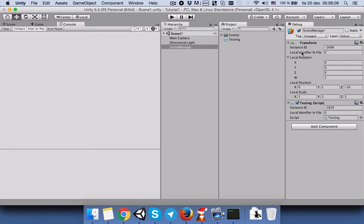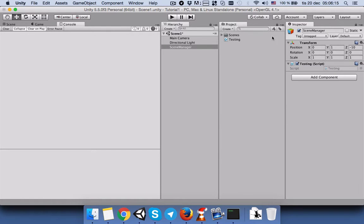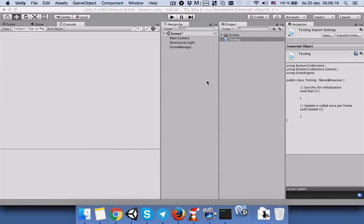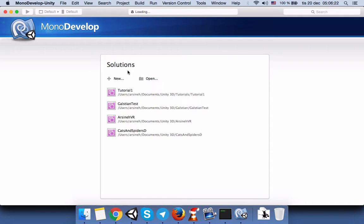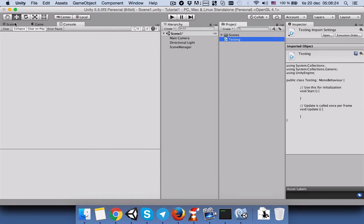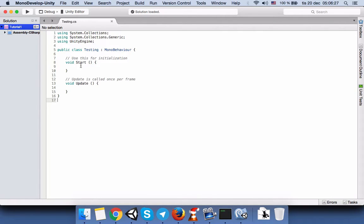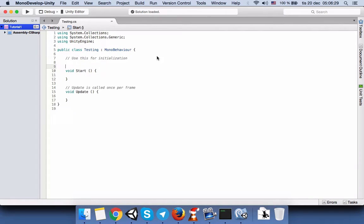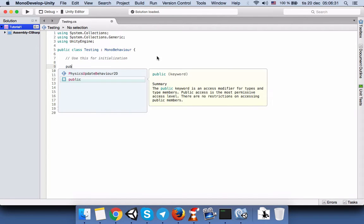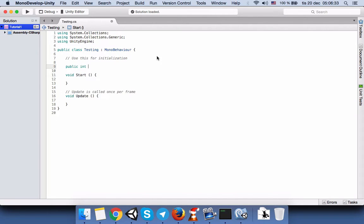Let's go here and switch it to debug mode. You can see that we have more variables — ones which were hidden are now visible here. But let's go back to normal mode and open the script.